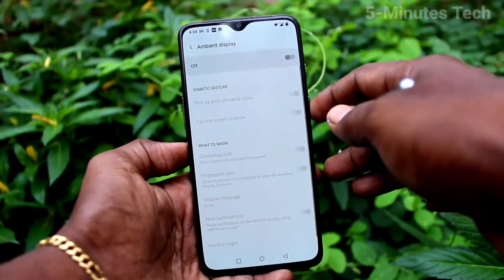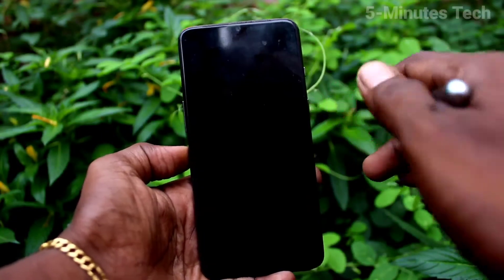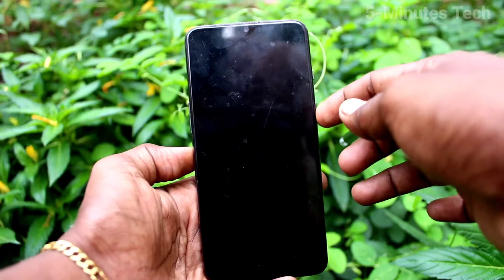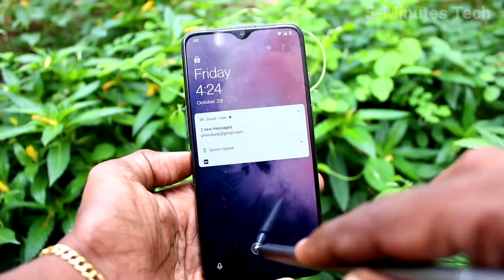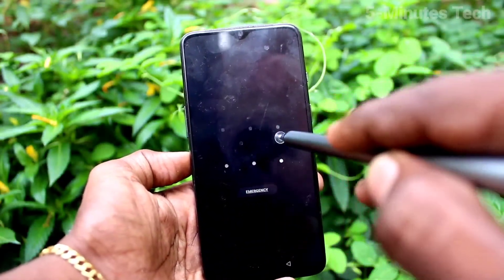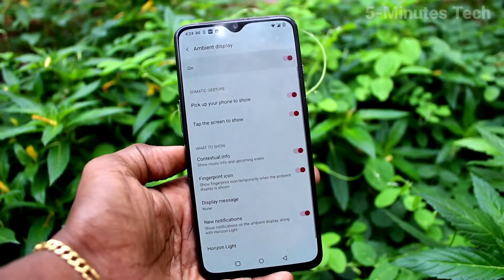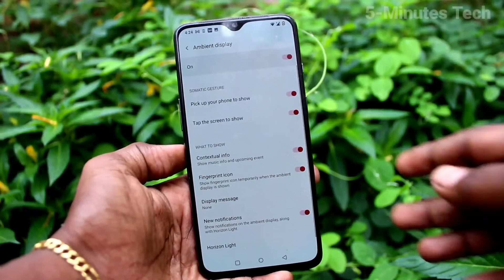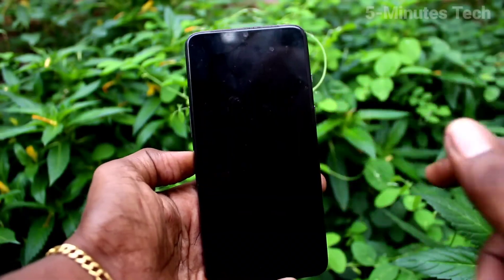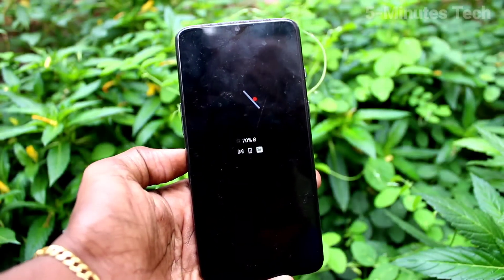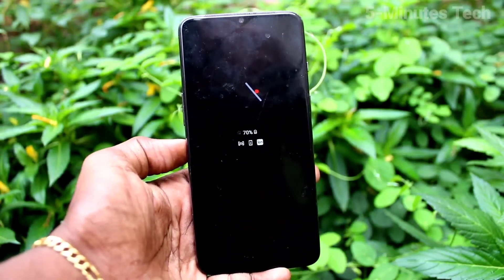If you don't want ambient display, turn off that button and it will not work. So in this way you can easily solve the ambient display not working or not showing problem on your phone. That's all friends, bye.